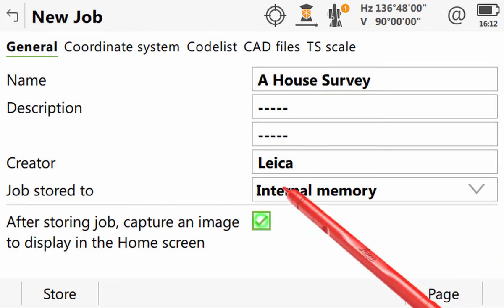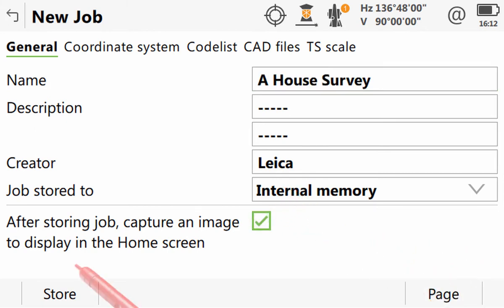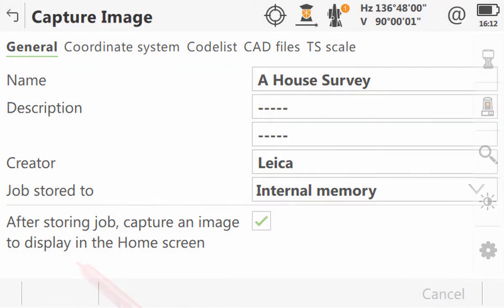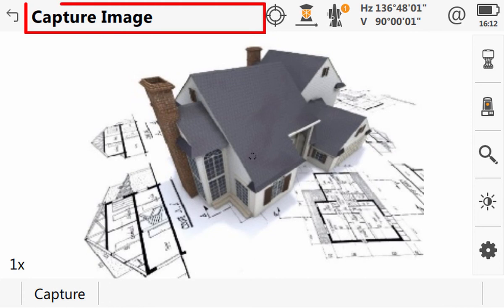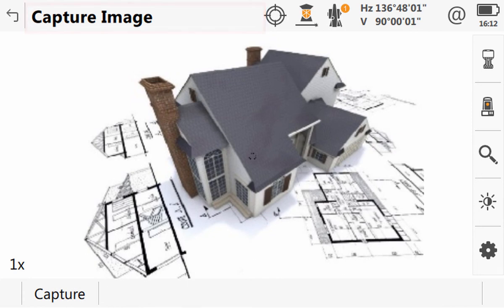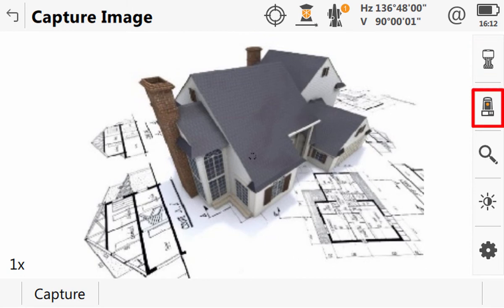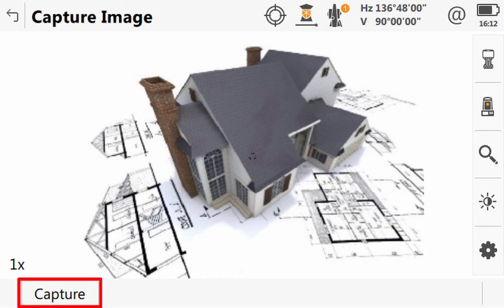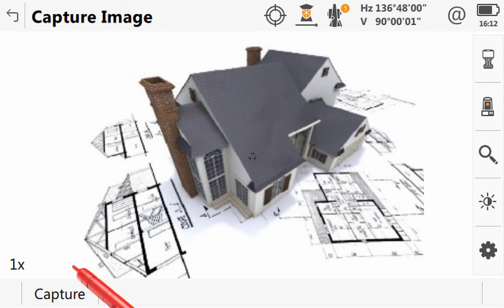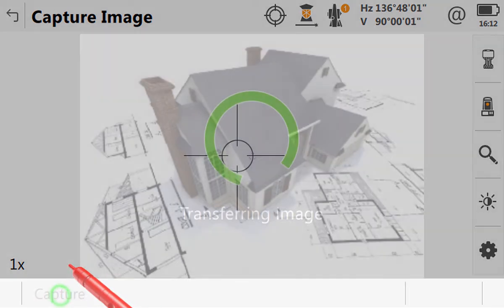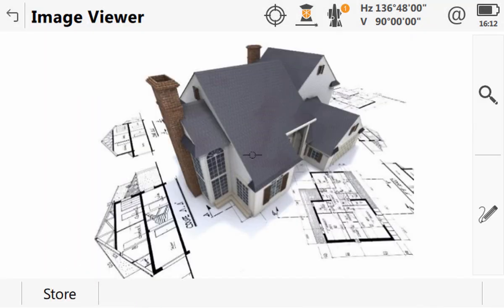Now, when we press store, we'll create and store the job and the capture image with camera panel will be shown. It could be used in the camera from the Leica CS20, the camera from the Leica CS35, or one of the total station or multi-station cameras. But regardless of this, the procedure is the same. We simply press capture to create the image. Here, we'll just take a photo of some project documentation.